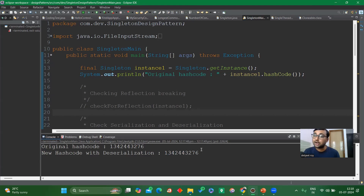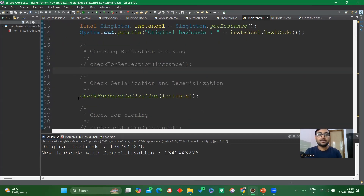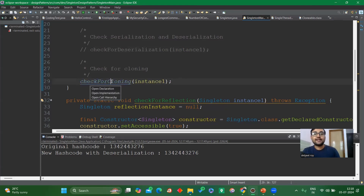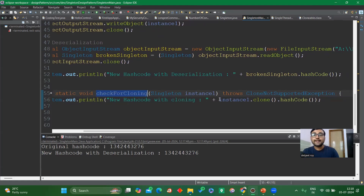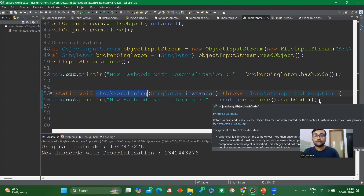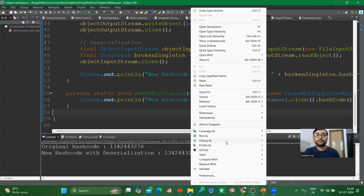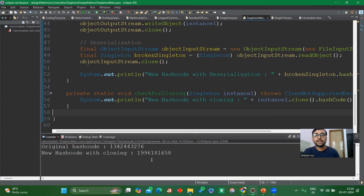So we have covered two ways to break and fix the singleton pattern: first with reflection, second with deserialization. Now the third and last way to break singleton is through cloning. Here I have the cloning part — we pass the original singleton instance and create a clone of it, then check the hash code. If the cloned instance has a different hash code, the singleton property has been broken.